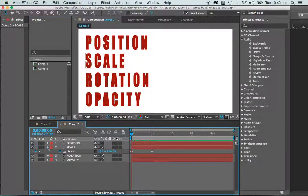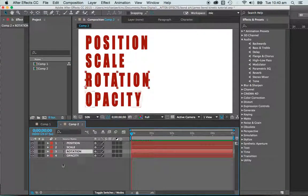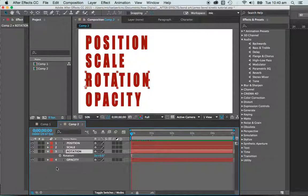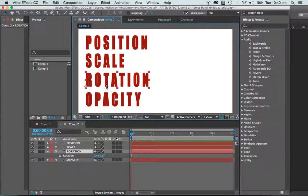Let's shut that up and go to the rotation. So rotation, very simply, R for rotate. Very easy to remember.